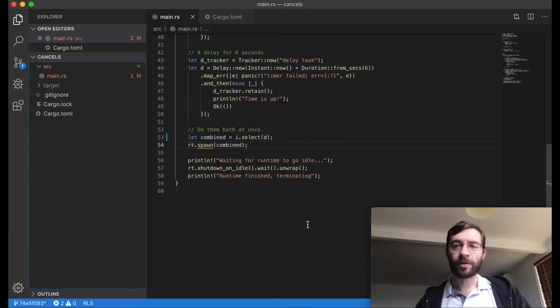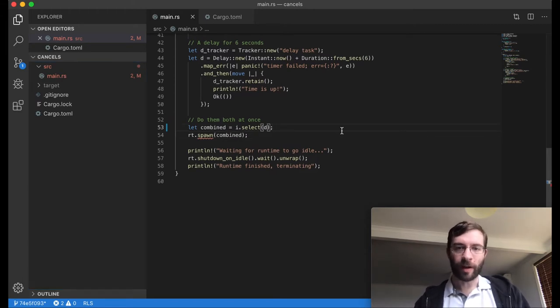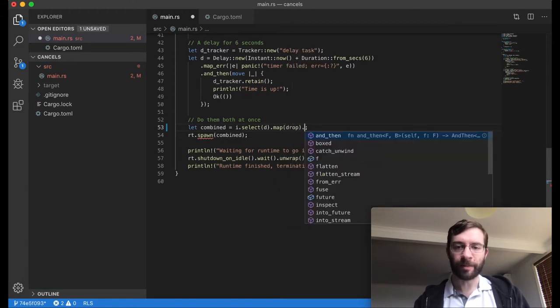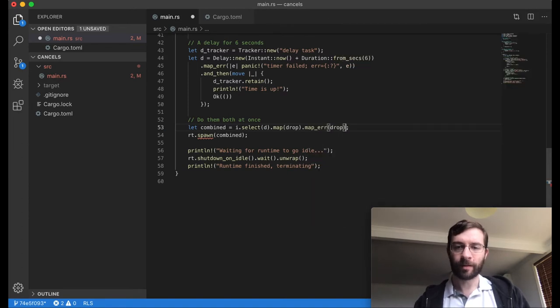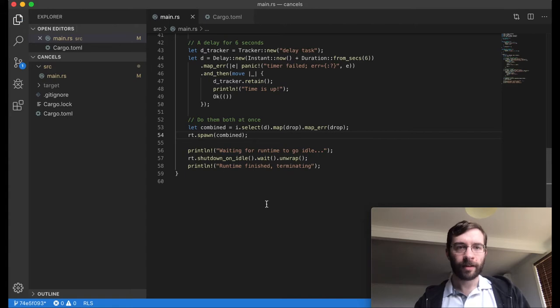The spawn method is expecting a future that completes with the unit type, but select is giving it a tuple with two values in it instead. Tokio wants us to decide what to do with this data. In this case, let's just drop either the value or the error, whichever we happen to get. This will simply pass it to the drop function. Let's try that.